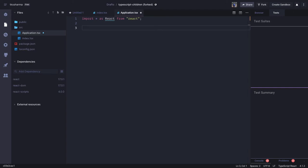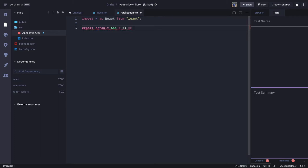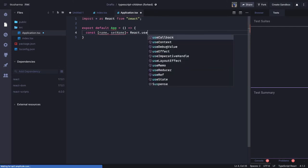Hi everyone, welcome back. Let's try to do a simple exercise where we are going to use different hooks in a functional component. We are going to write a functional component called App, and this is going to render a simple NameEditor component where we are going to have a text field and a simple button. We have two useState properties: name, setName — this is React.useState.